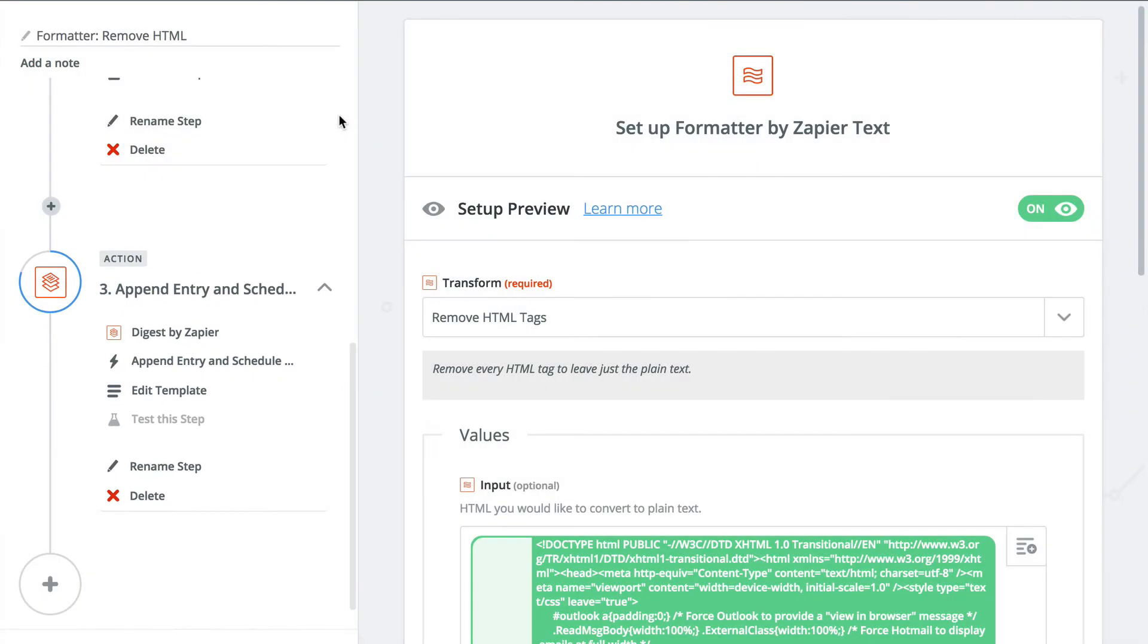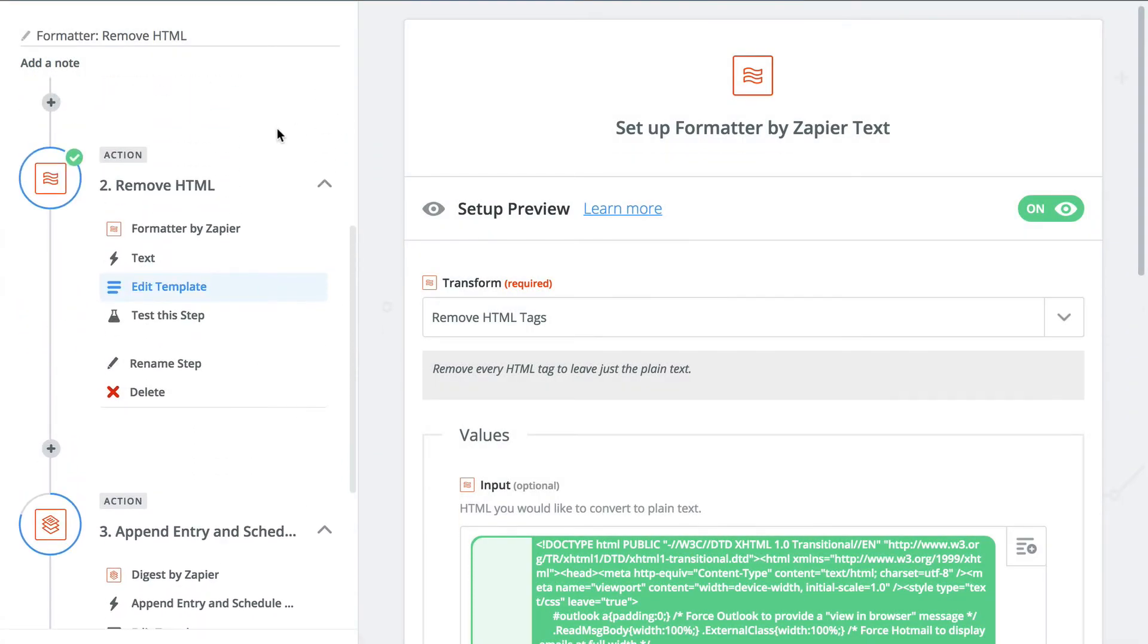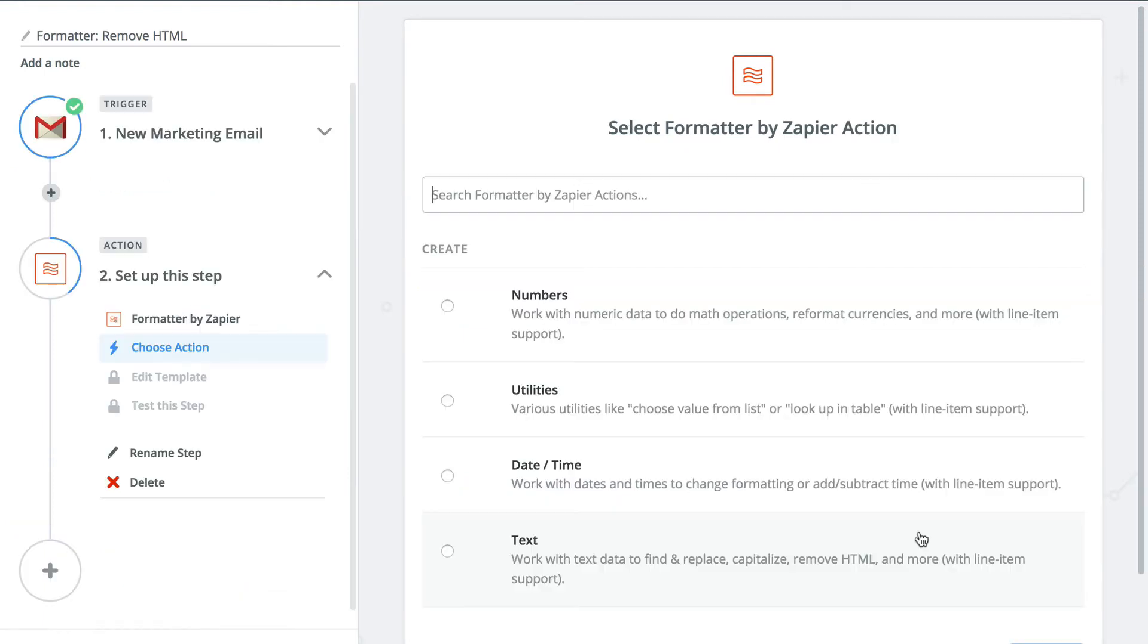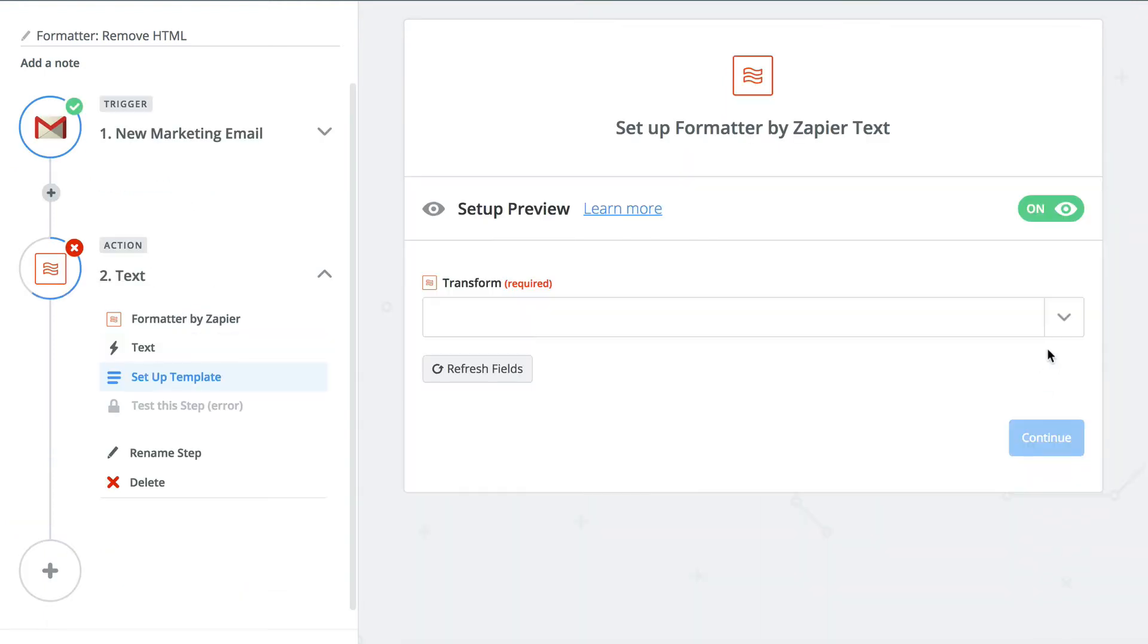You're going to hear that a lot. The formatter step always goes before your final action step. Alright, so we'll select text and remove HTML.